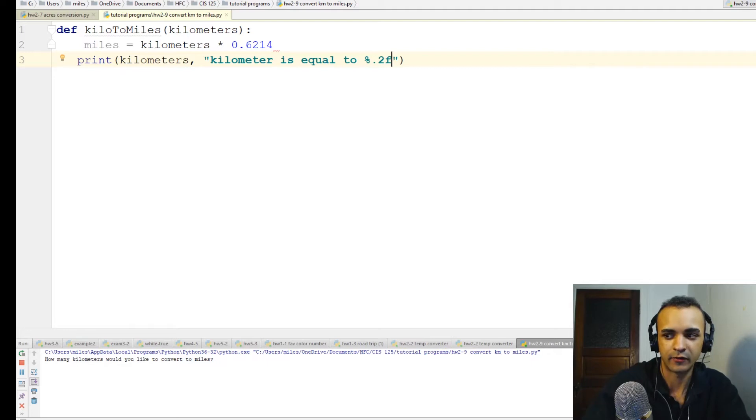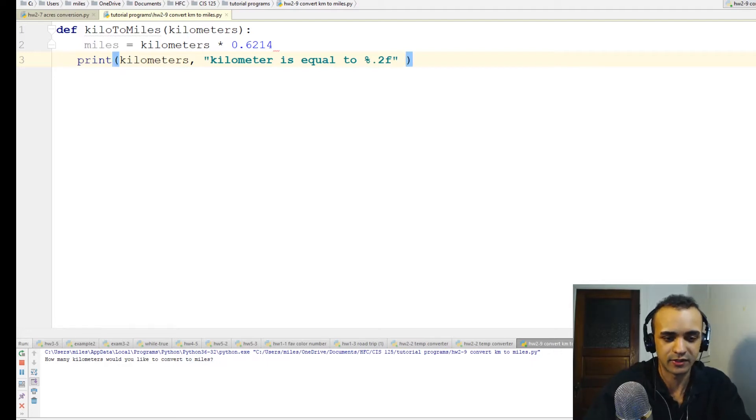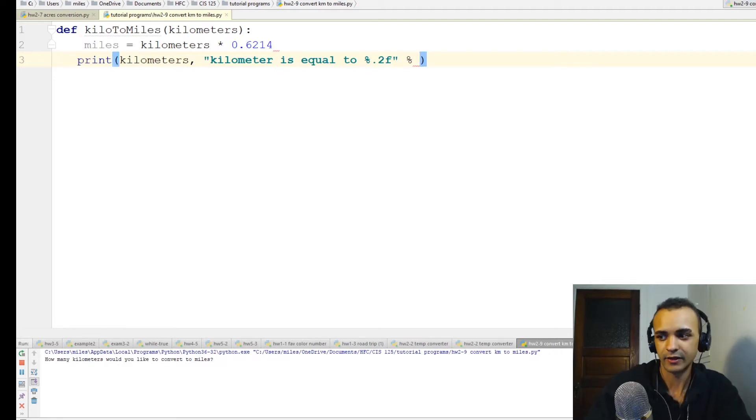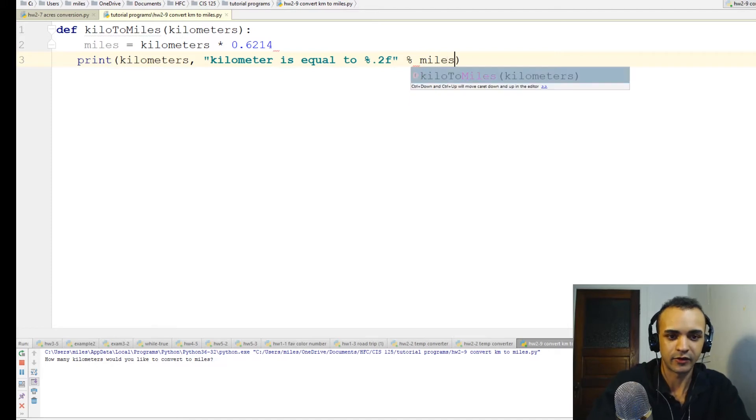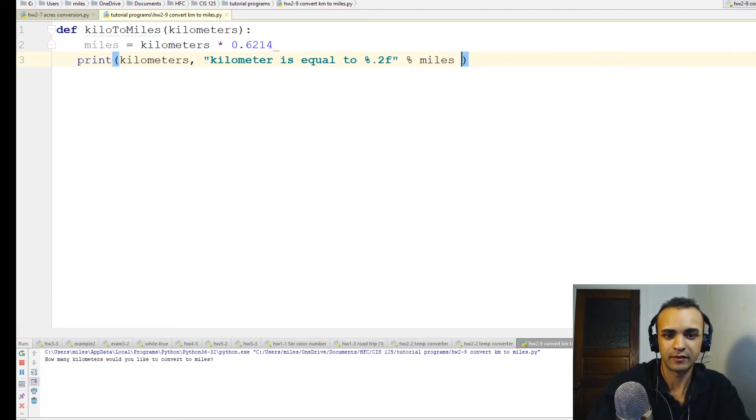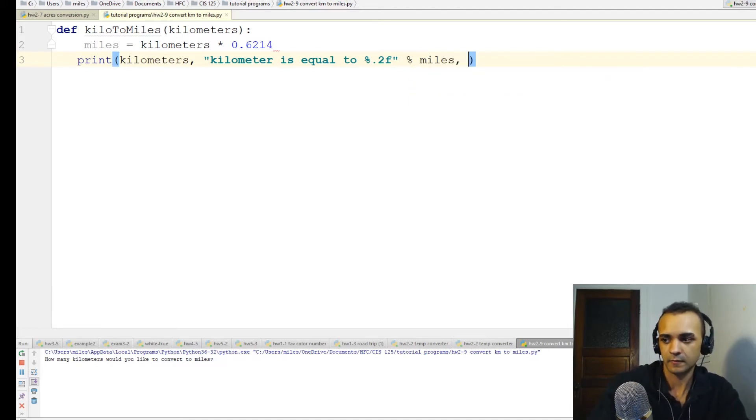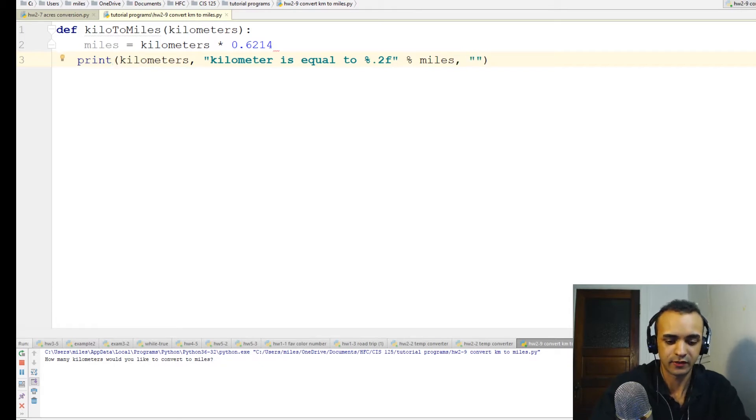That's how you round things in Python. Then another percent out here that's still part of the round, then the variable miles that we already made, and then a string that says miles.